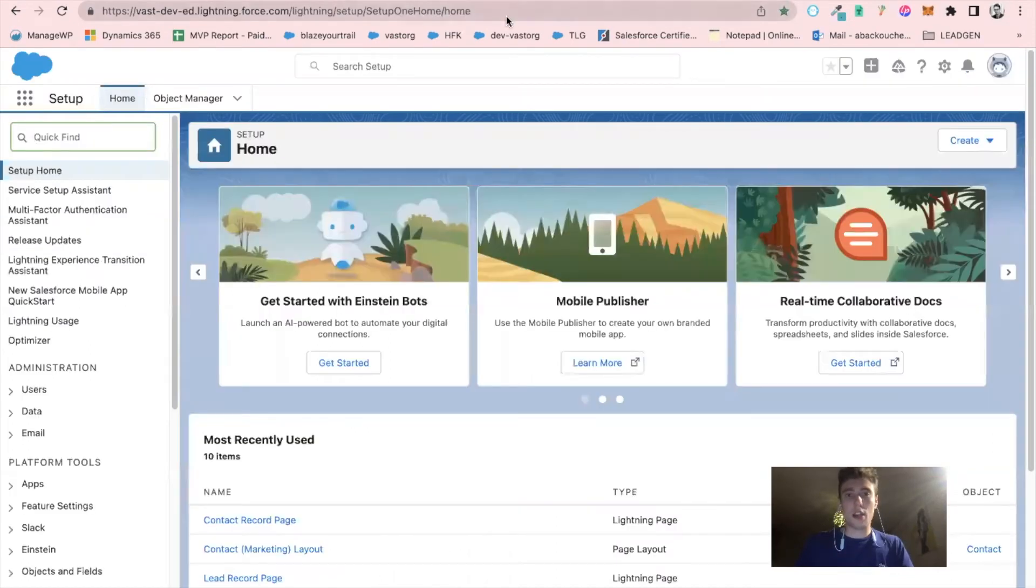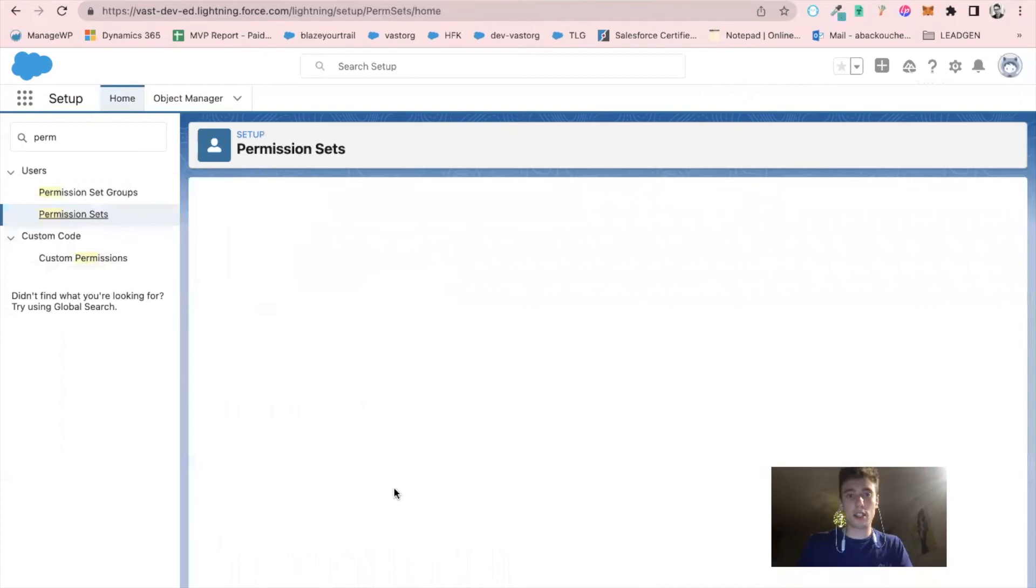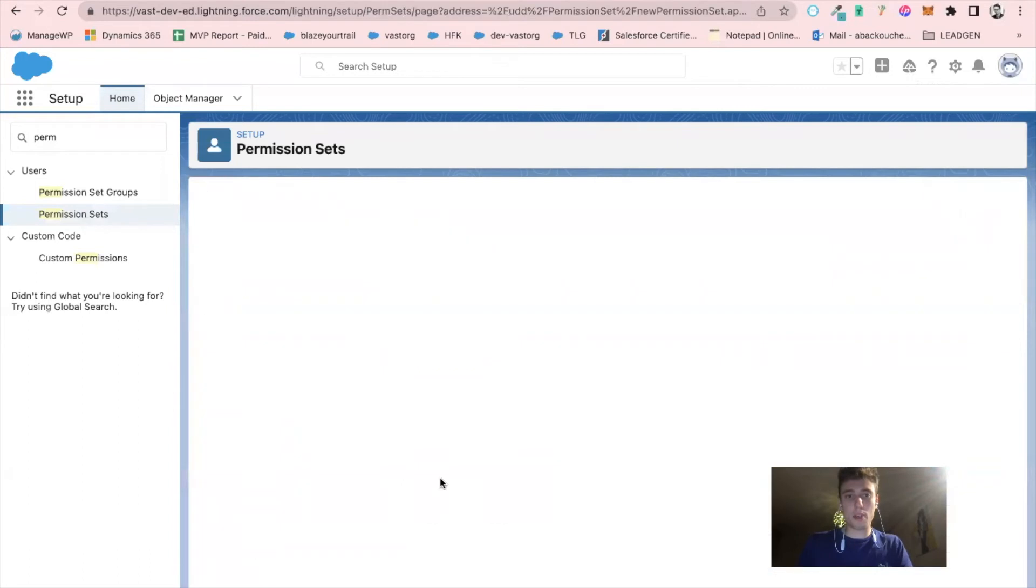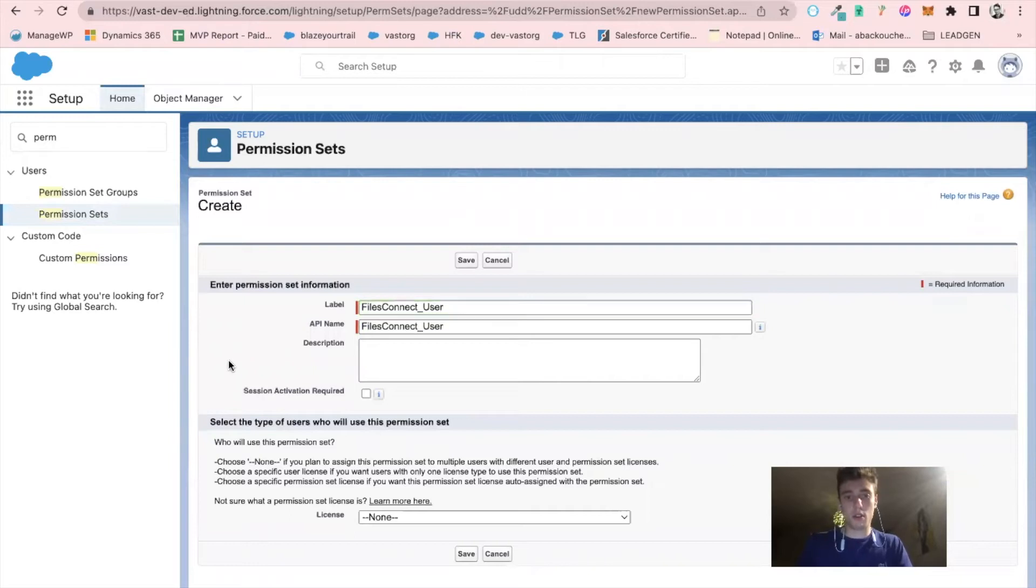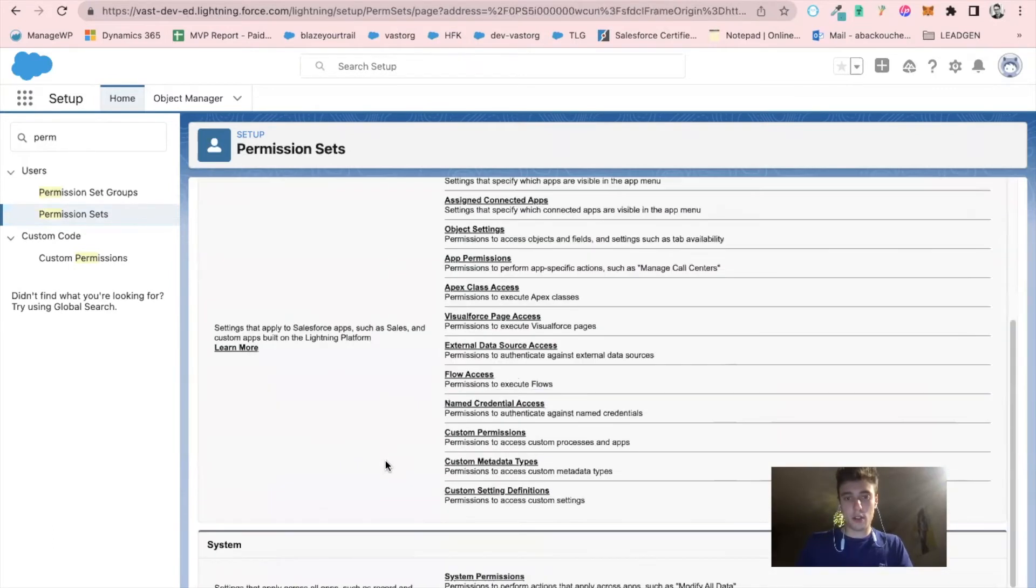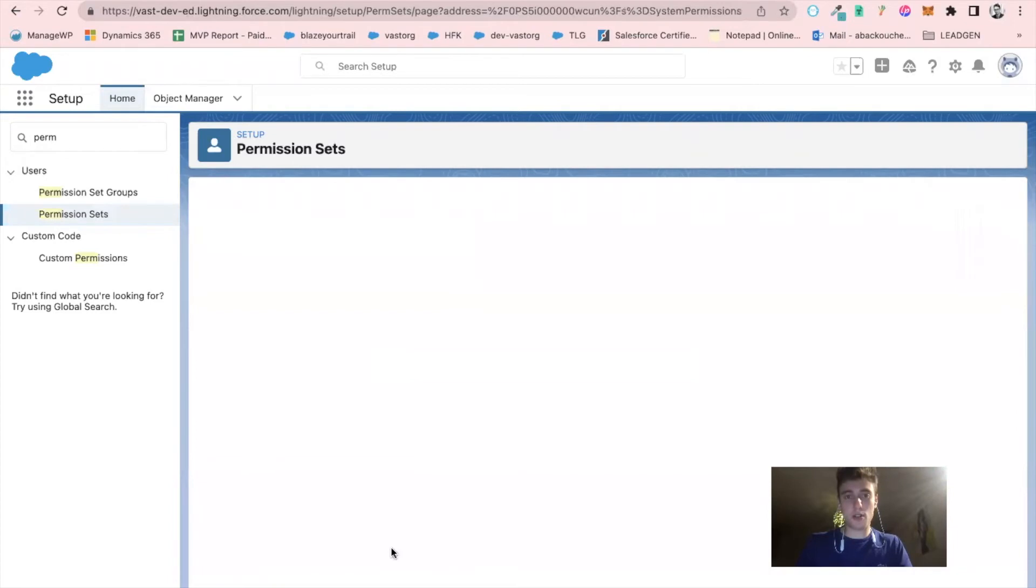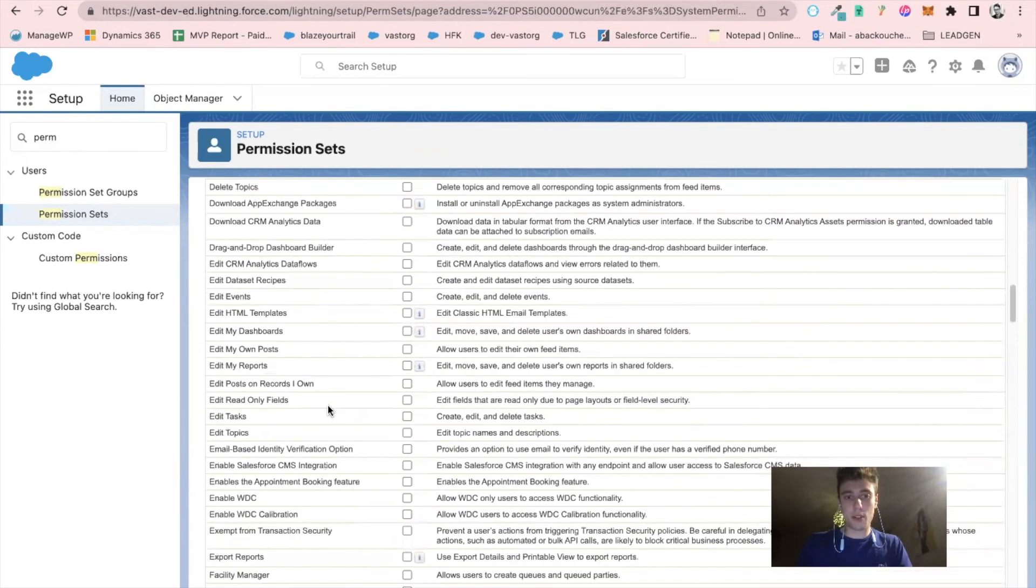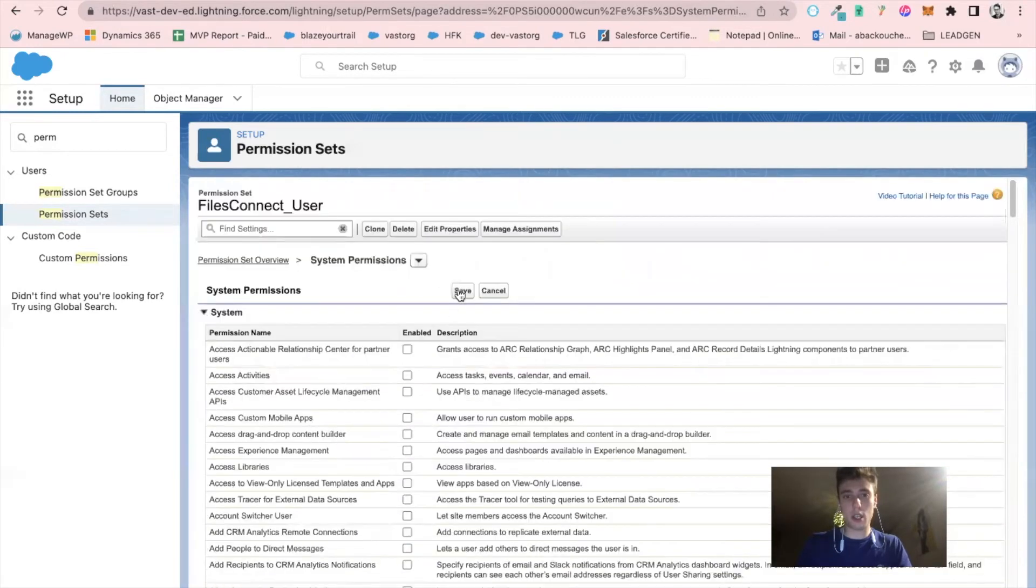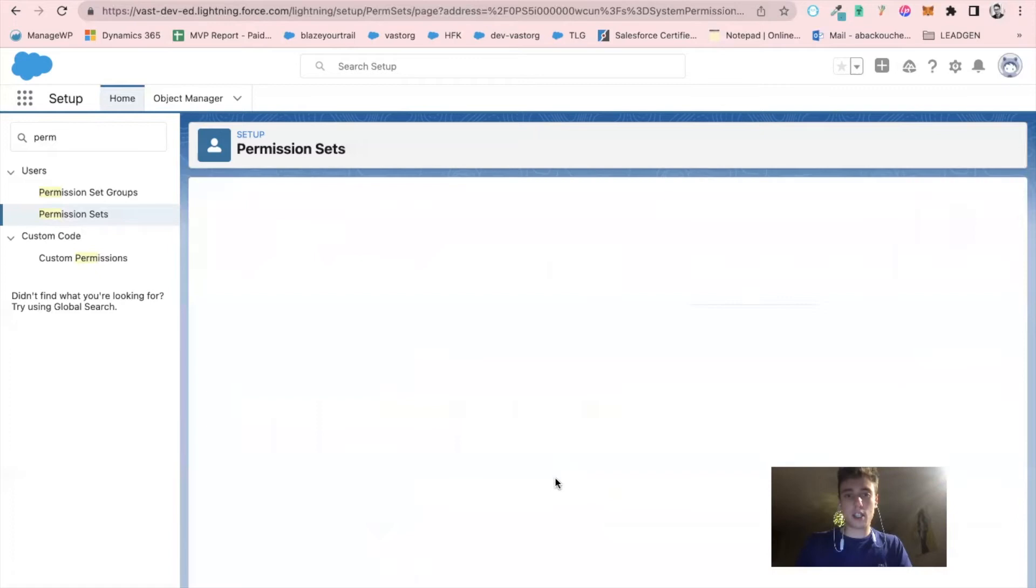Then I will go into permission sets and create a new permission set called file connect user. I click on save. I will click on system permission, click on edit. Then I will try to find file connect cloud, click on it, and save it.